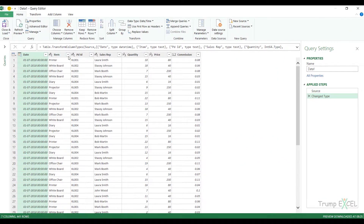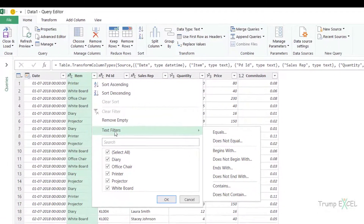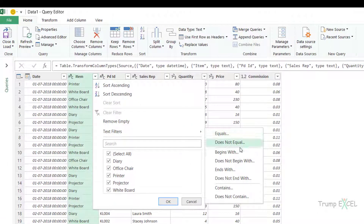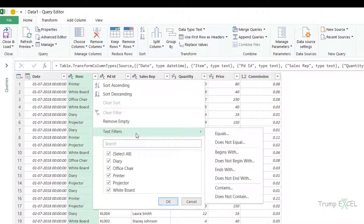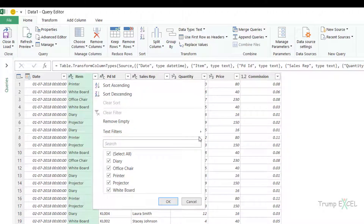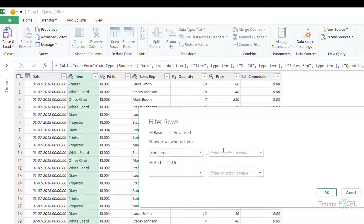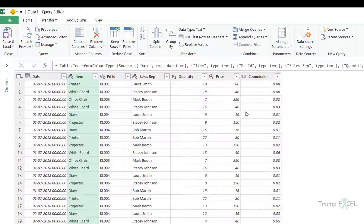Now let me show you the text filters. If I come to the Item column, I have text filters because this column has the text data type — options like equals, doesn't equal, begins with, and more. For example, if I want to filter only the Printer data, I can say 'contains' and type 'Printer.' When I click OK, it'll only give me the records for Printer. Let me delete this.